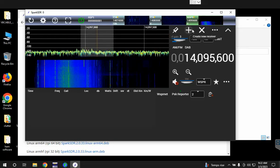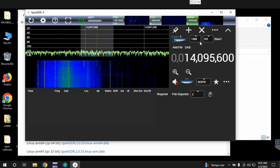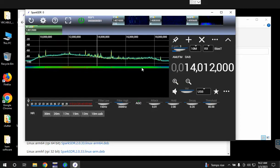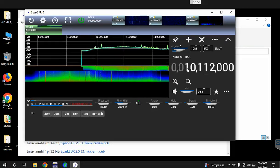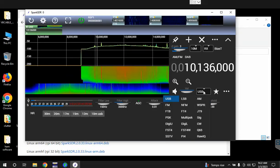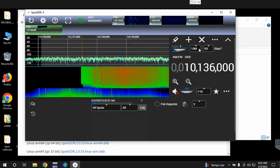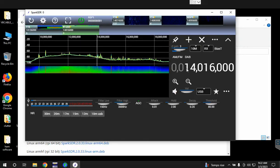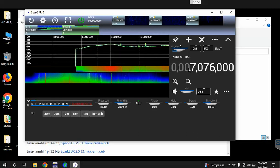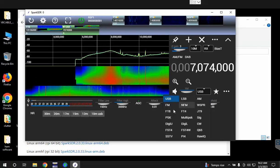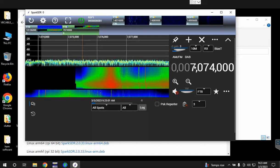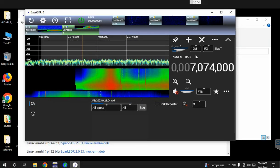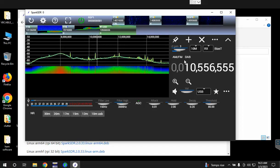The advantage of the SDR Play is it has about a 10 megahertz bandwidth, so we can add another virtual receiver. Let's say 10136, enter, and then we'll change that to FT8. Then let's add another one for 7074, enter, and we'll change that to FT8.